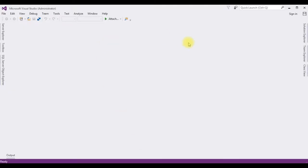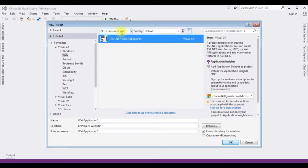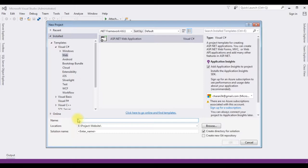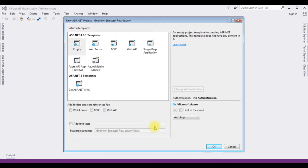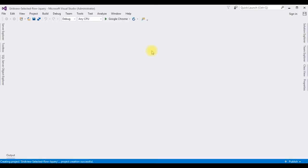For this video tutorial I'm creating a new ASP.NET project. Go to File > New Project, and from the web templates I'm choosing ASP.NET Web Application with .NET Framework 4.6.1. The application name is 'GridViewSelectedRowjQuery'. Click OK, choose the empty template, and click OK. The project is successfully created.